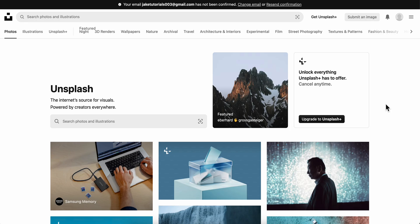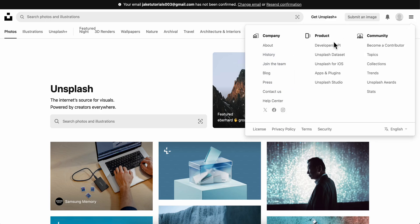Hello everyone, in today's video I'm going to show you how to obtain API keys from Unsplash. The first step is to log into your account and click on this menu button, and then click on developers/API.